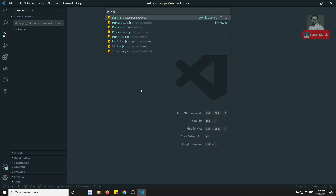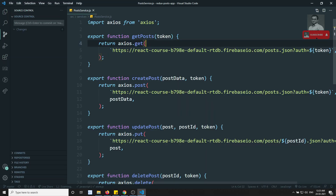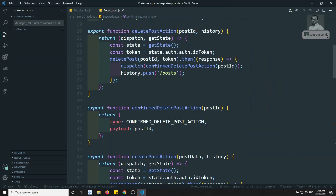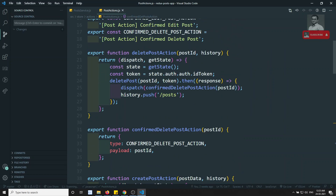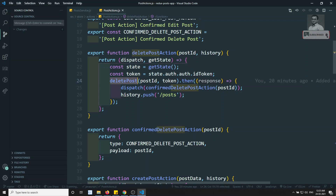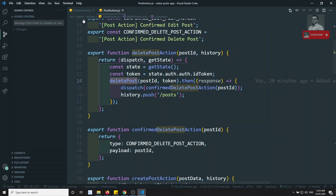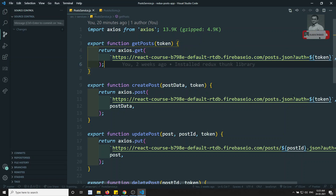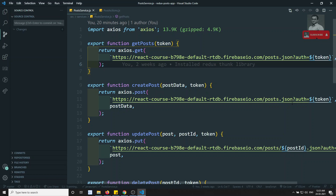So if you go to the post service and also the post actions, all the time when we are doing the Redux Thunk dispatching, we are getting the state, getting the token, and passing the token to that particular service. This token is being appended for every URL, so we are always duplicating the code.